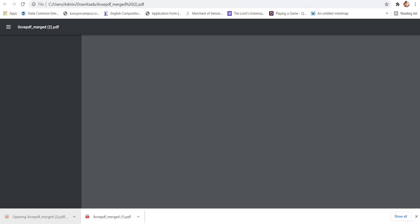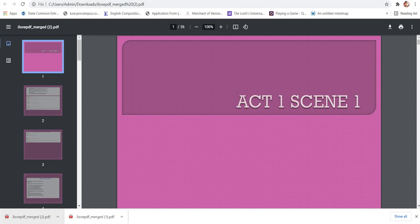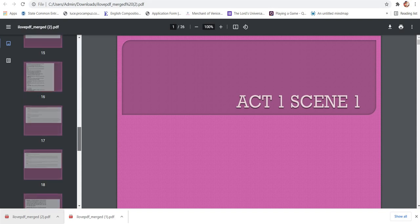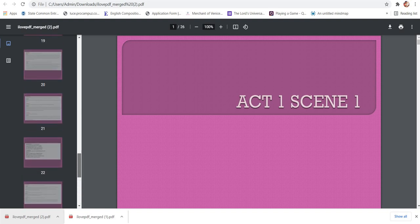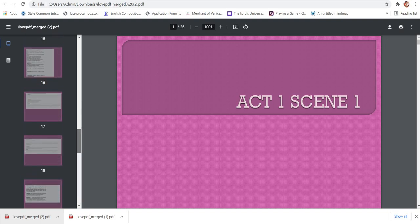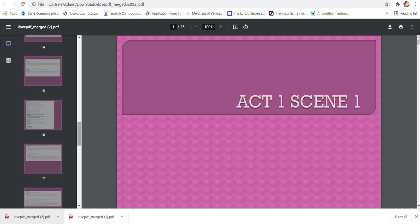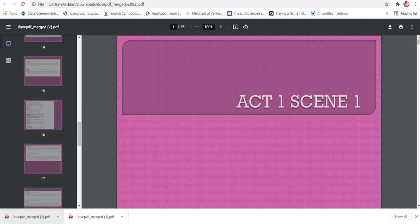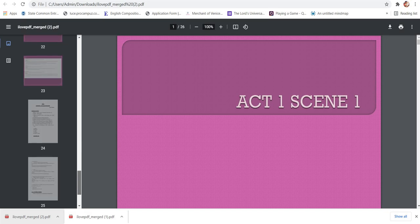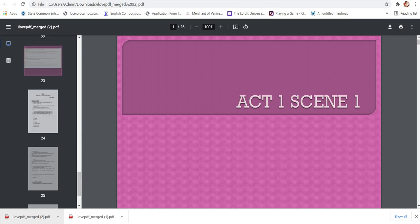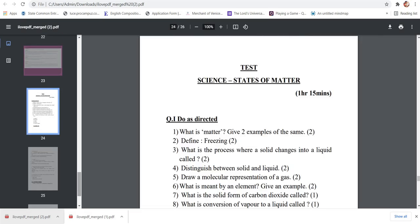So I'll just open it and show it to you. So you can see my new PDF file of 26 pages. So both the PDF files have been merged and now it is into one. This was the first one you can see on the left hand side and the second one has been attached to it.